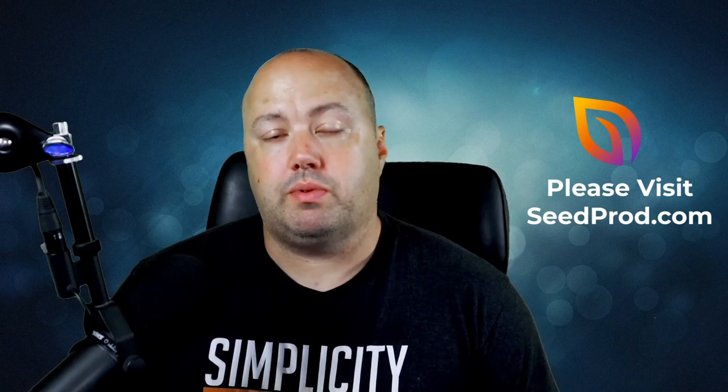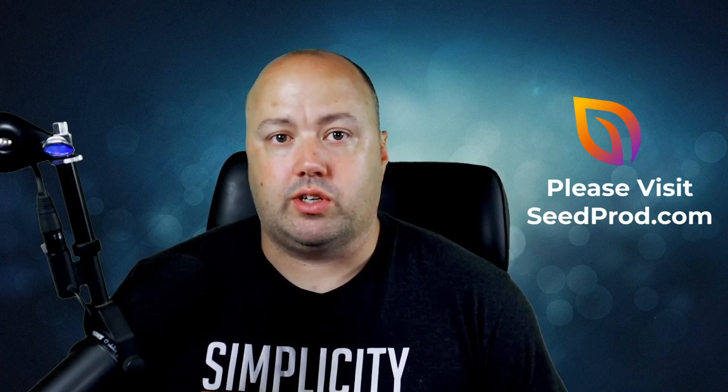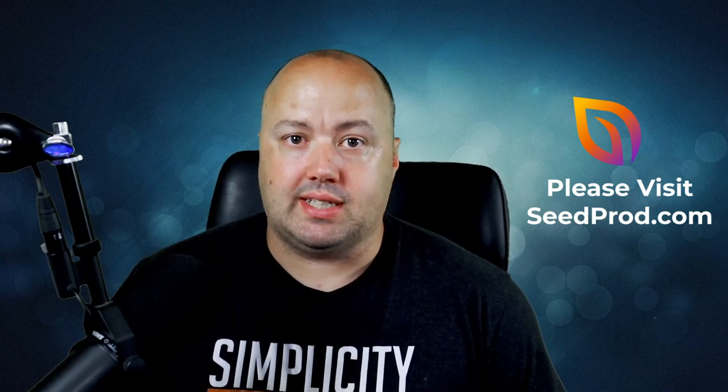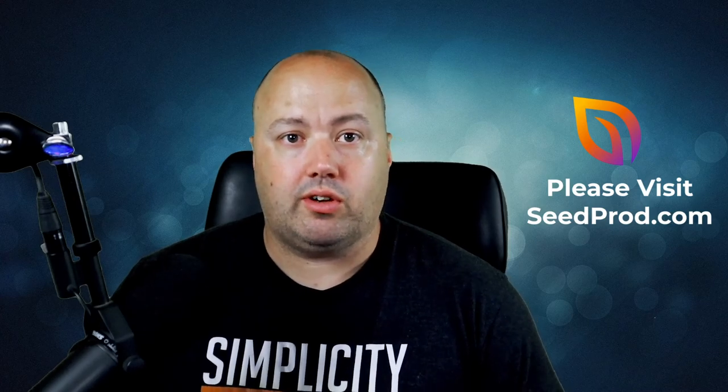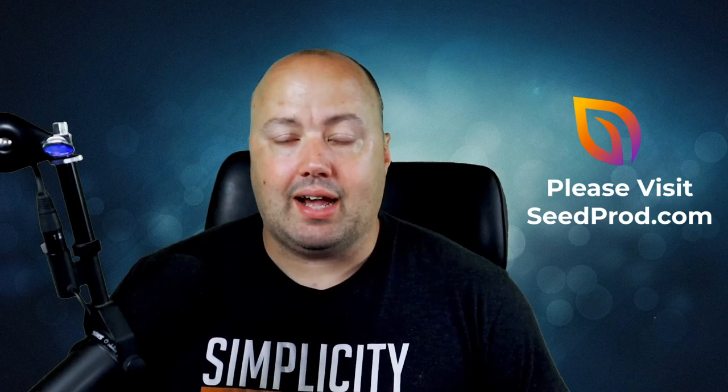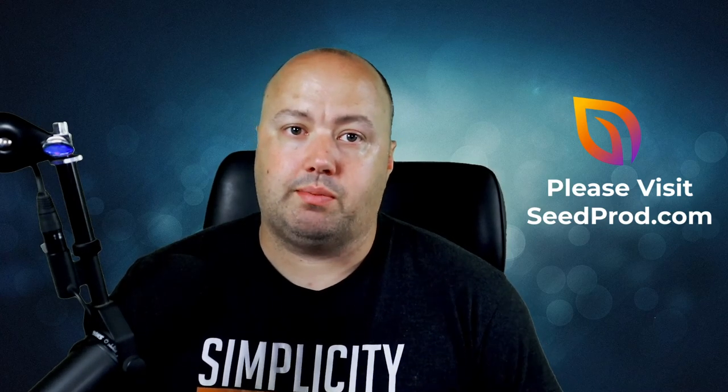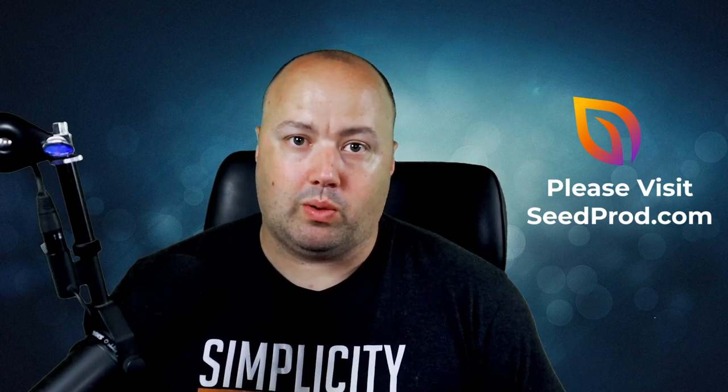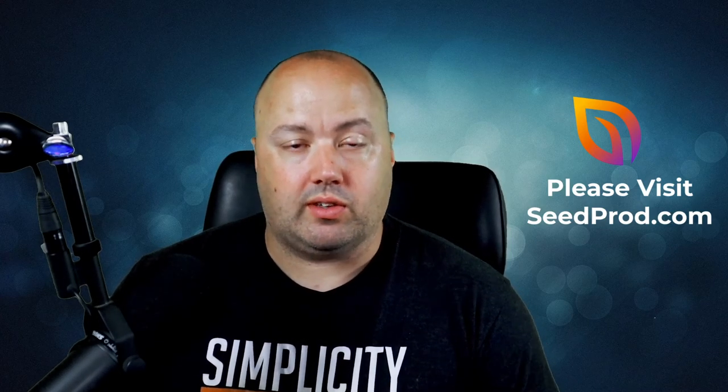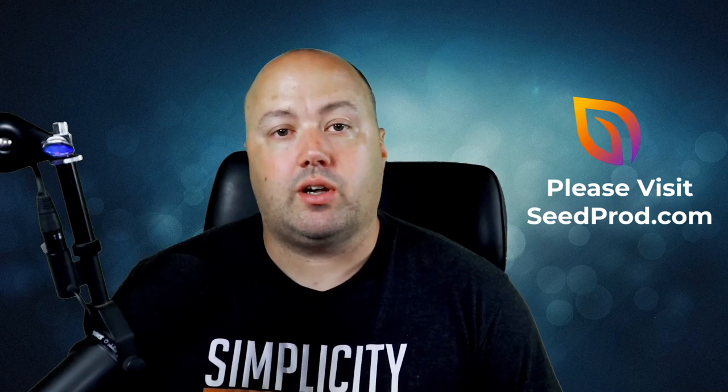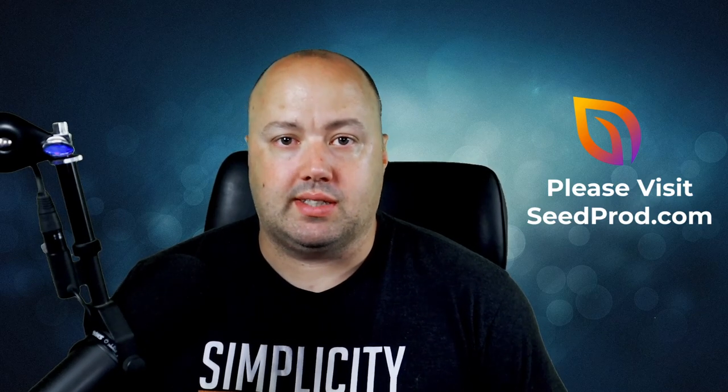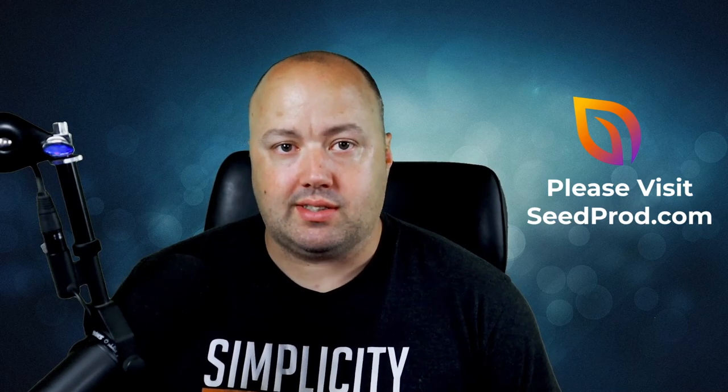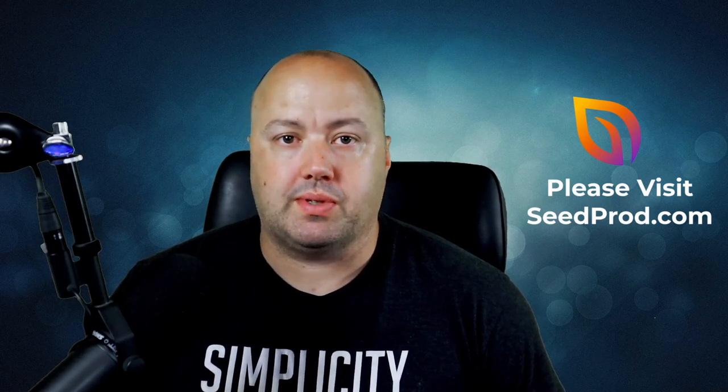If you're a premium SeedProd user, you can update your plugin today and enjoy the new features. And if you're new to SeedProd, now is the ideal time to get a SeedProd Pro license and try these features out. As always, thank you for your continued support in making SeedProd the best WordPress website builder.